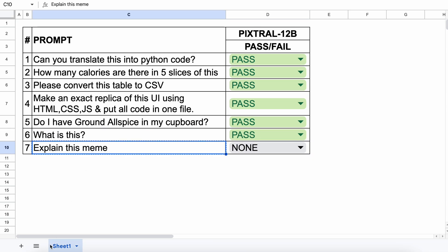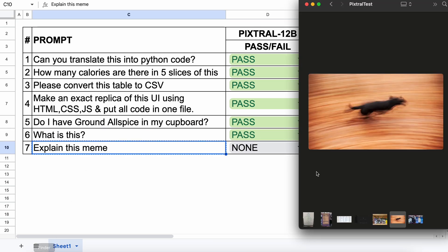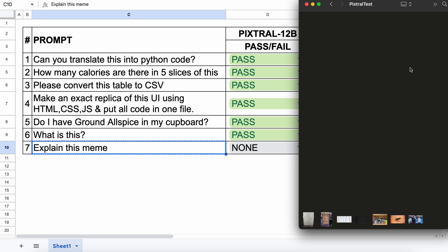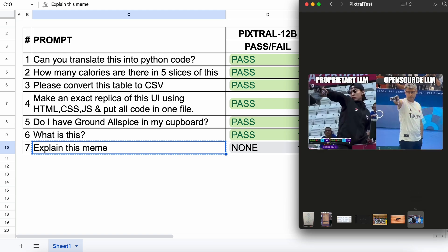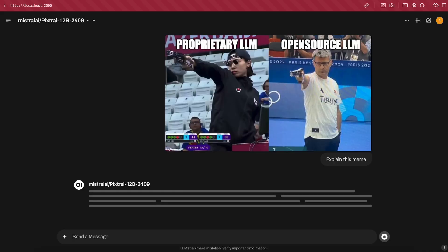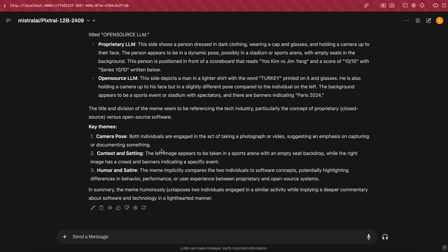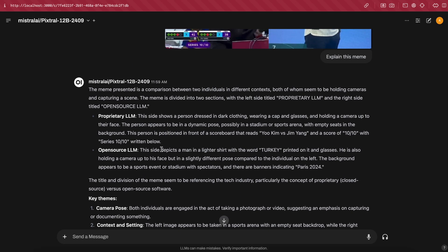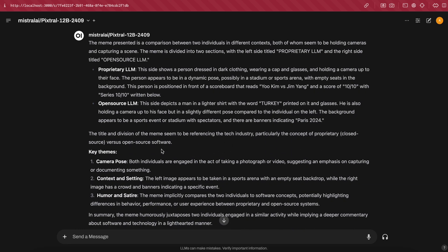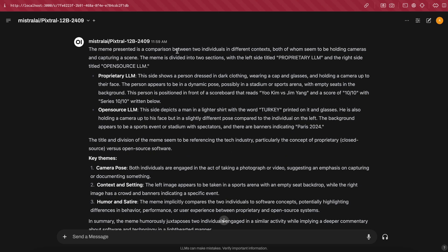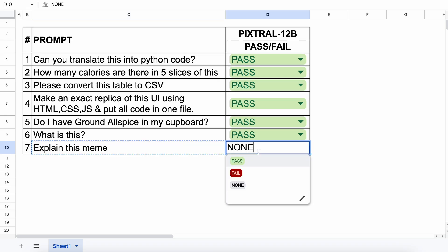The final question is about this image. It's a simple meme and I want it to explain the joke. Let's send it and see if it understands humor or not. Okay, here's the answer. And as you can see, it doesn't understand the image. It thinks they're taking photographs and cannot explain the humor. So this one's a fail.